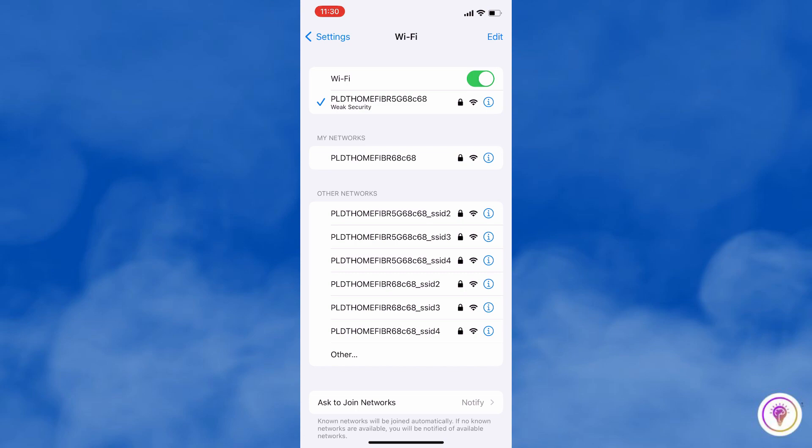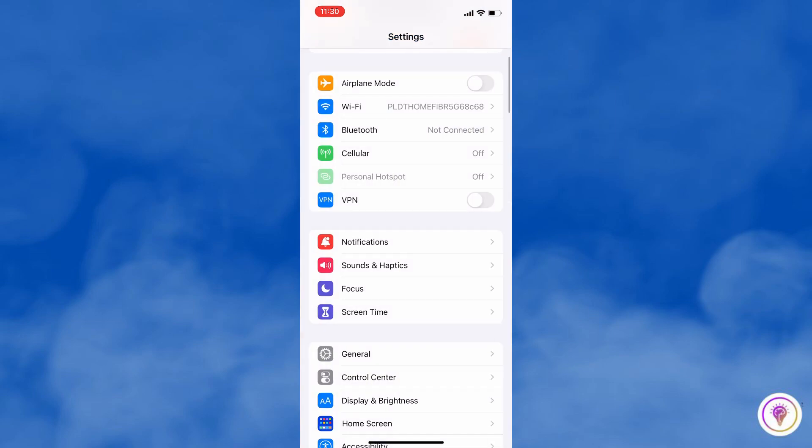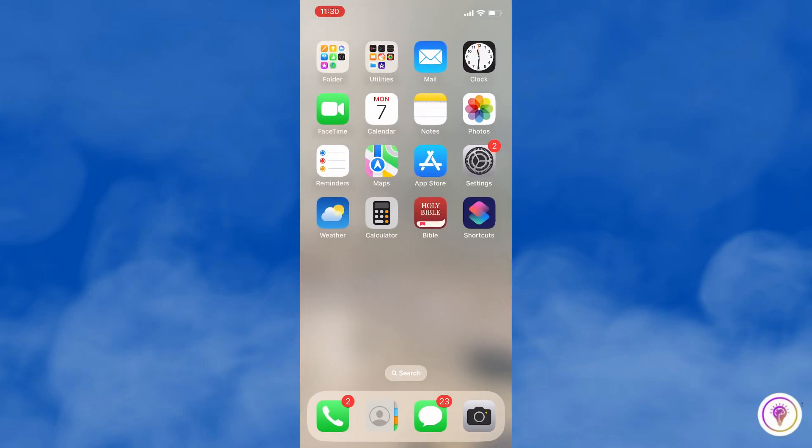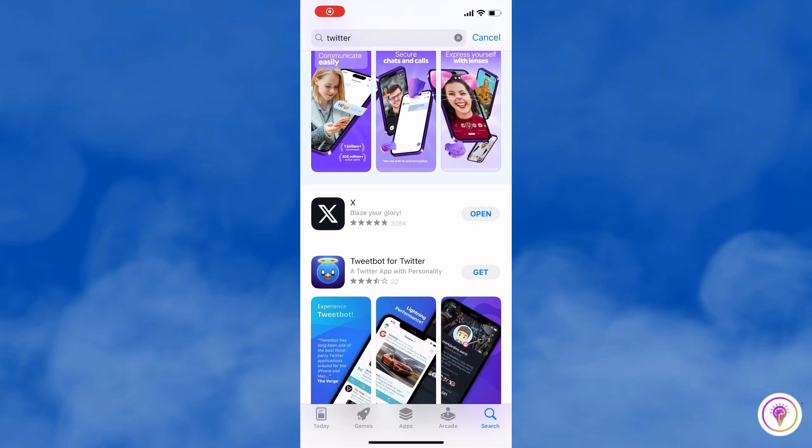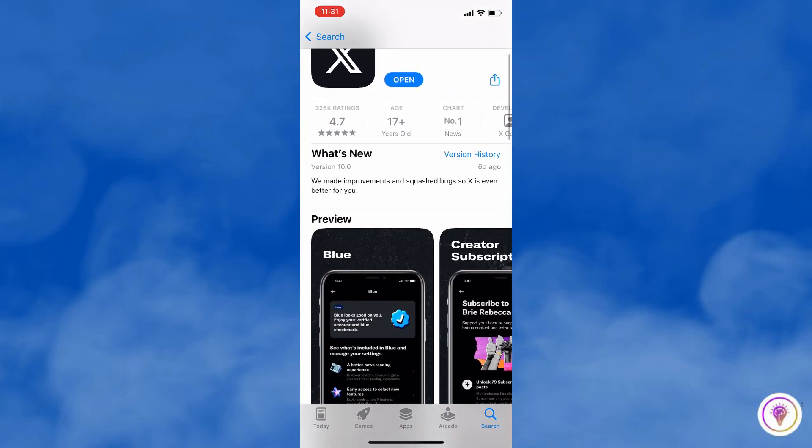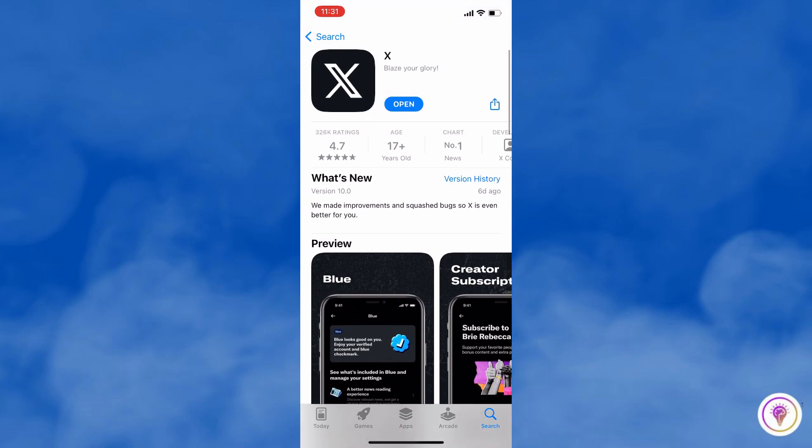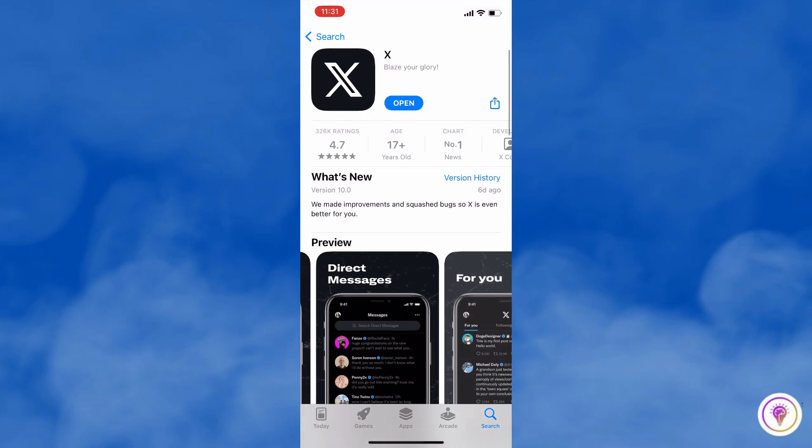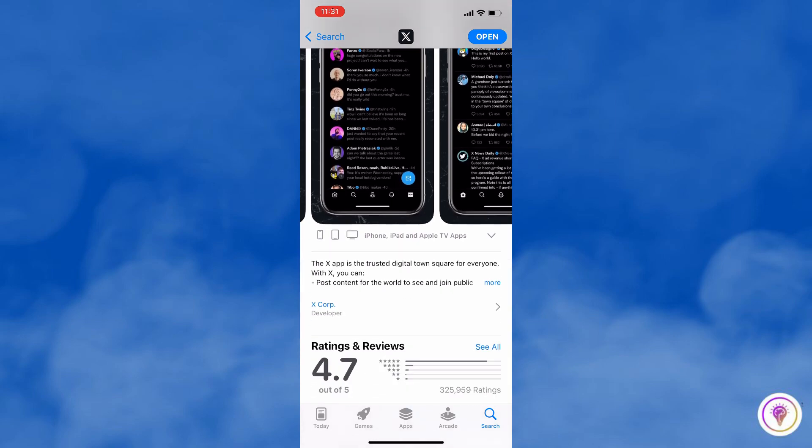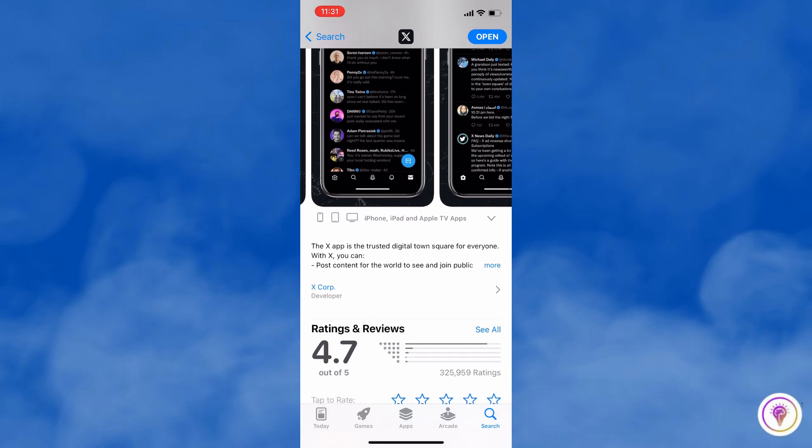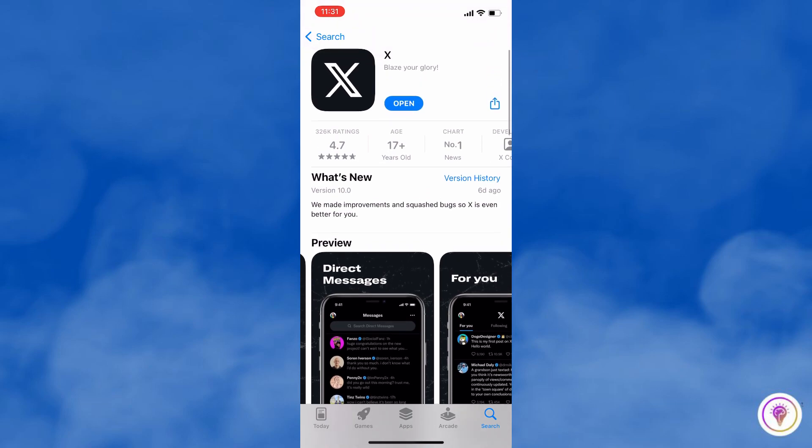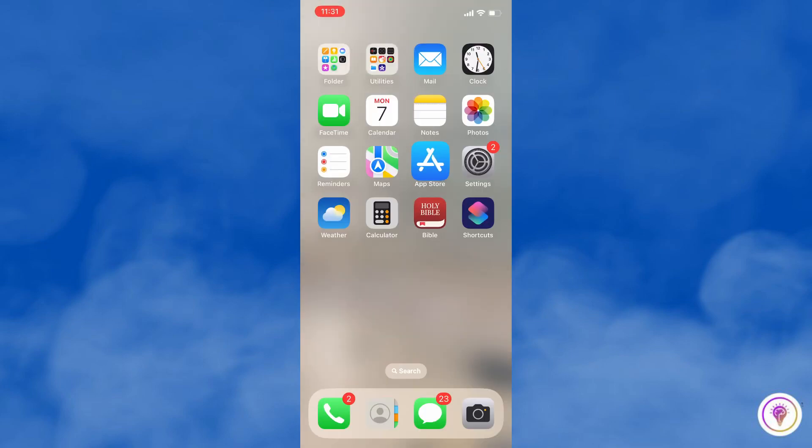Next is to update the Twitter app. Just open your app store and then search for Twitter. If you are using the Twitter mobile app, make sure it is updated to the latest version from the app store. Updates often include bug fixes and improvements that could address search problems.